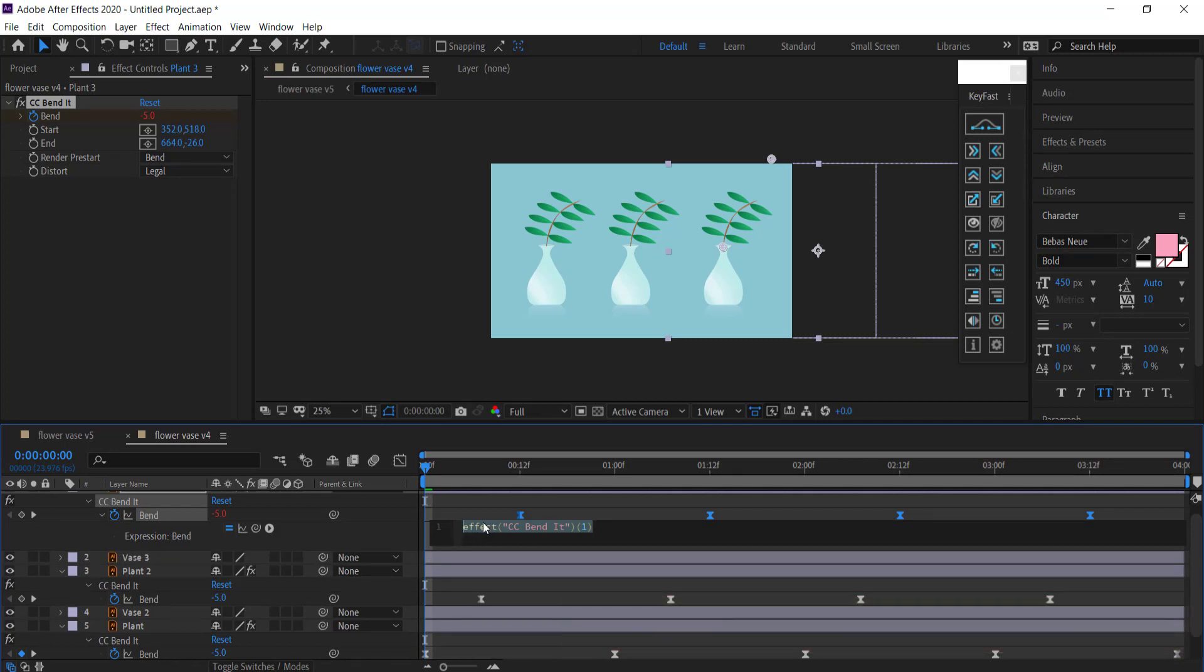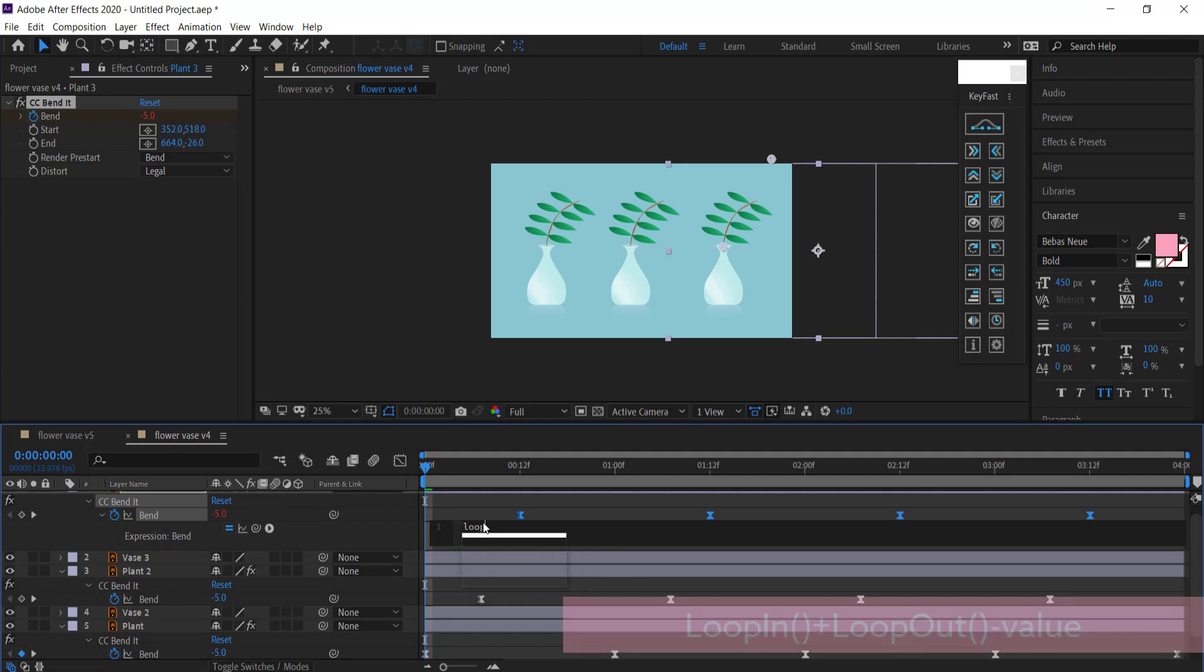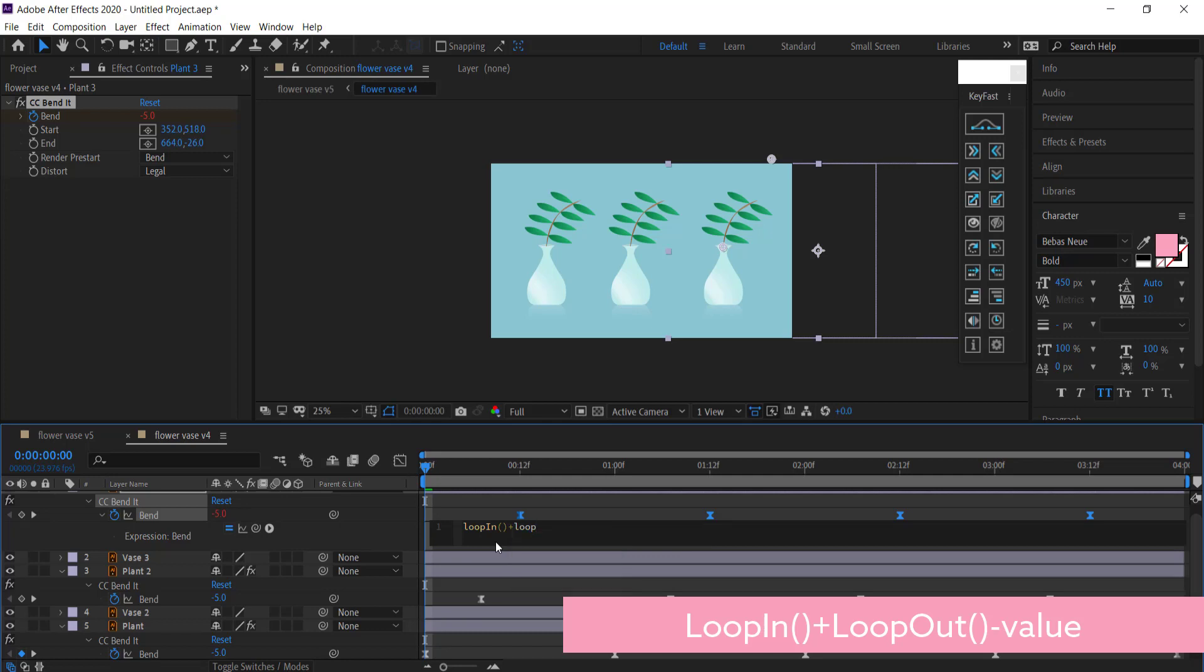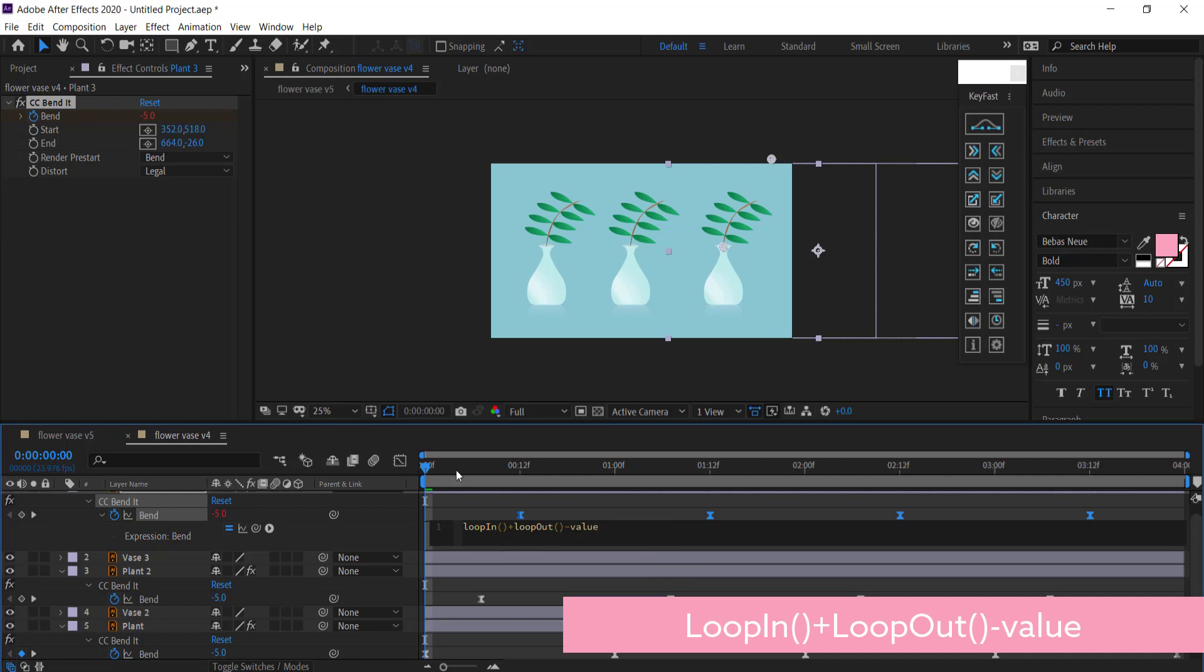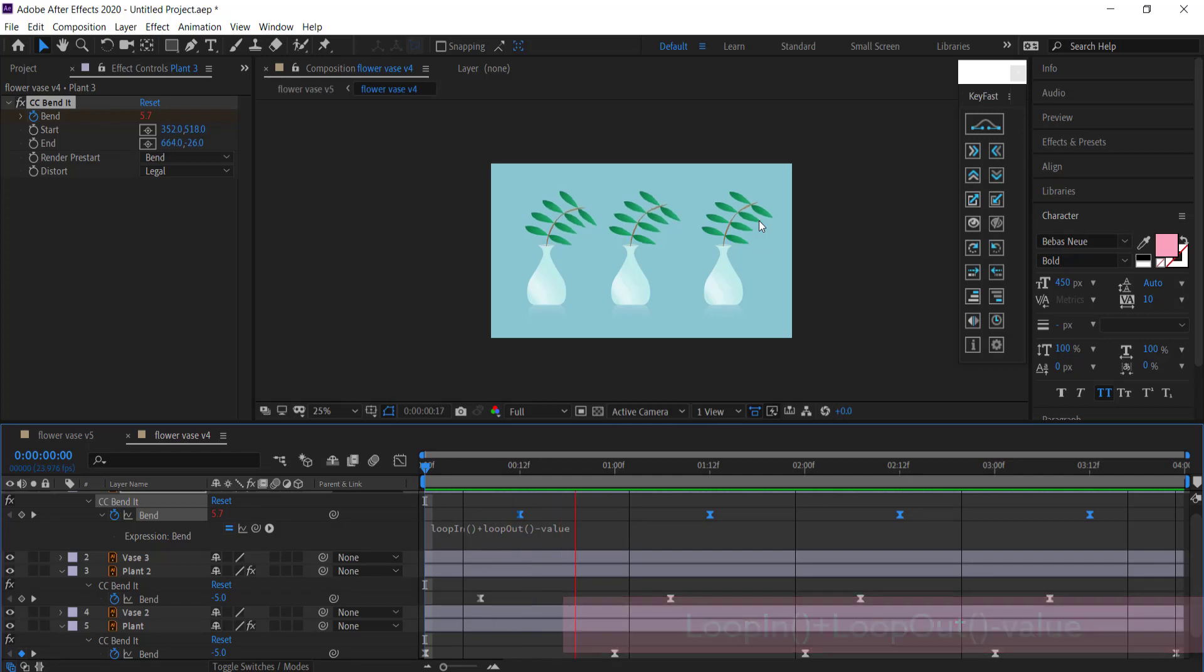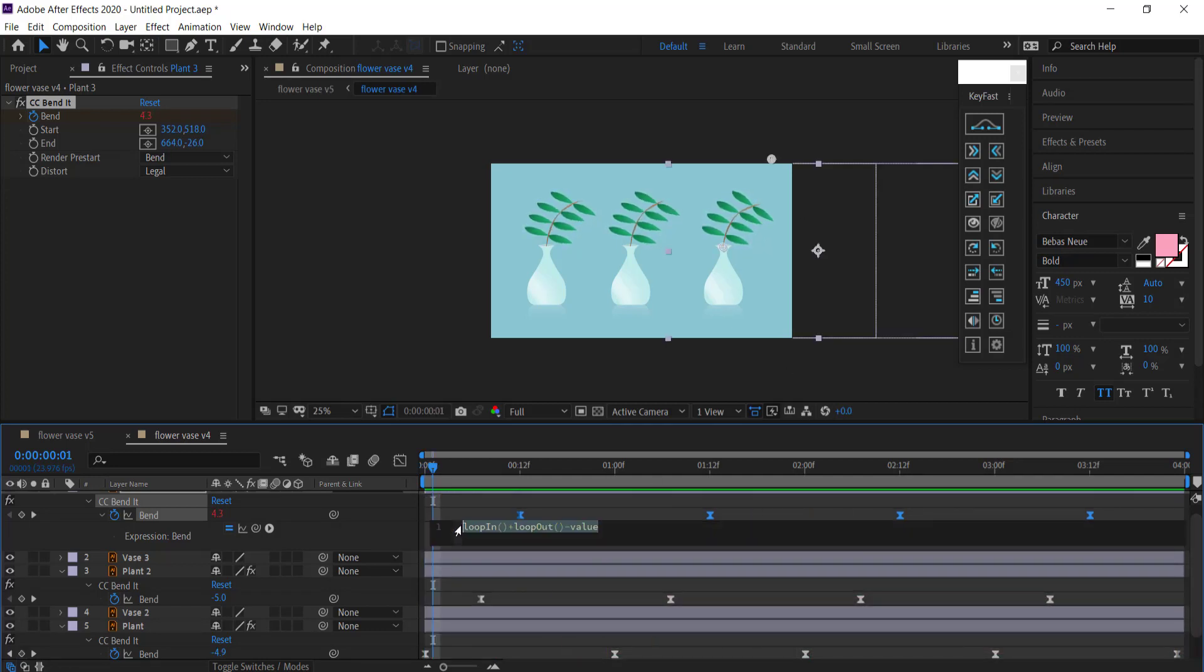Now the expression that we need to put in: we need to put in loopIn, and then we're going to write plus loopOut. Then you can press Tab minus value. And when you do that, it now creates an infinite loop where you don't see any stop in that motion.